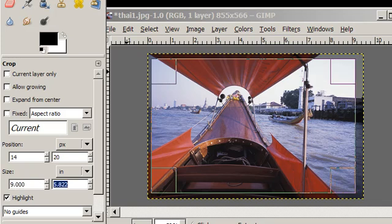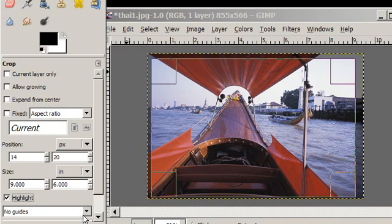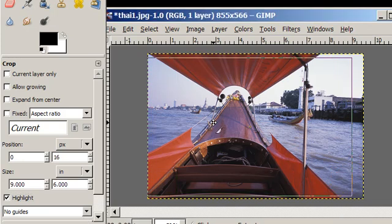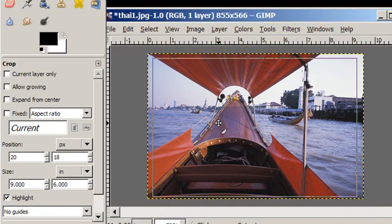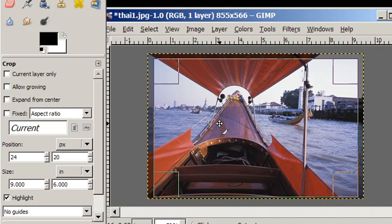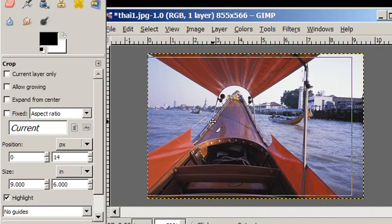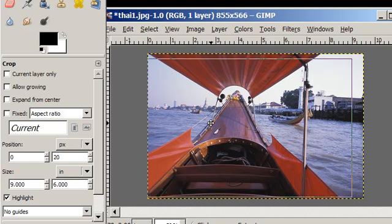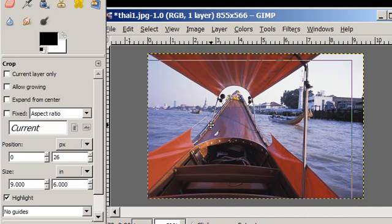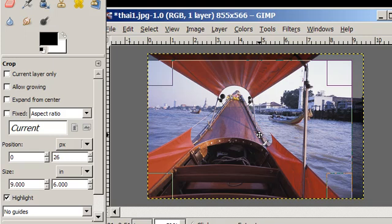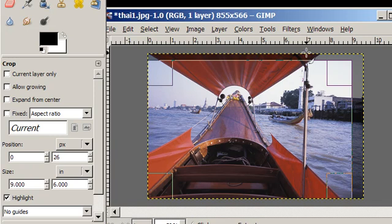I can get it situated, so maybe I want mostly the boat. What the crop tool is going to do is cut out these grayed out areas. So in the bottom right corner, if I click, it's going to crop out the excess.